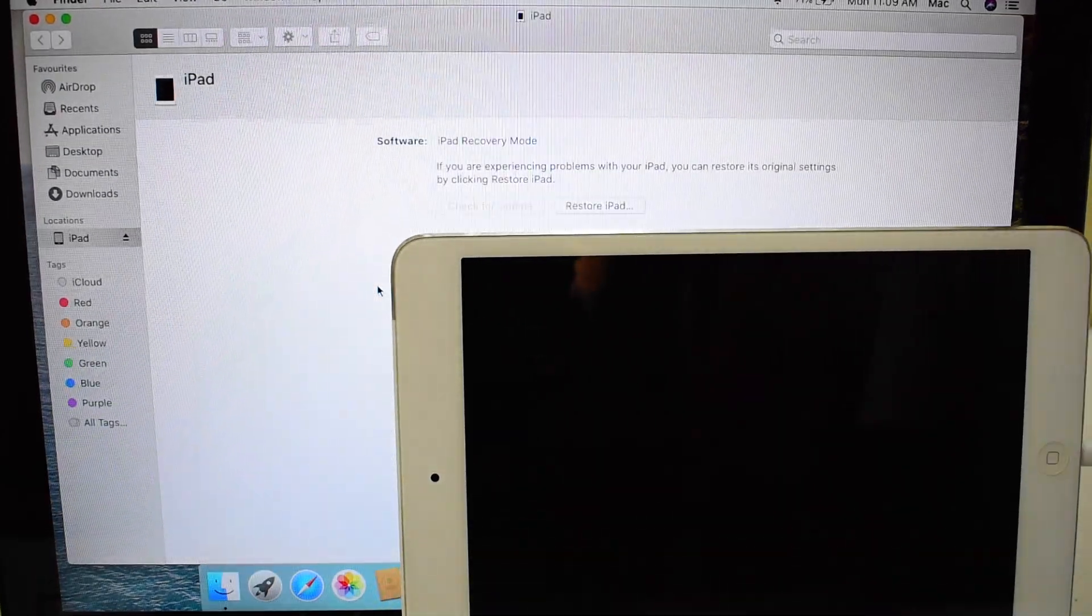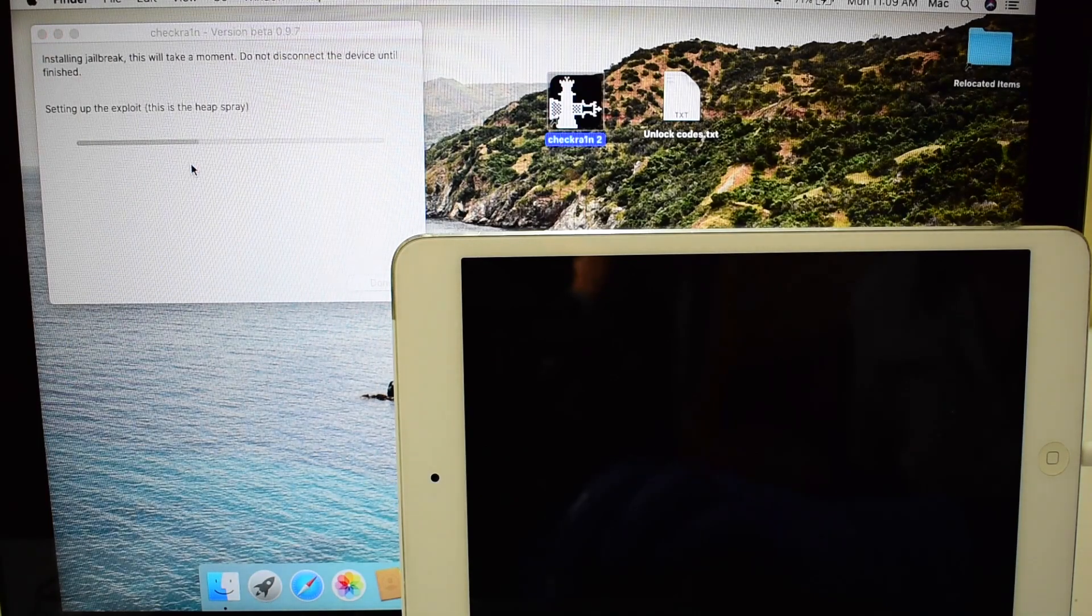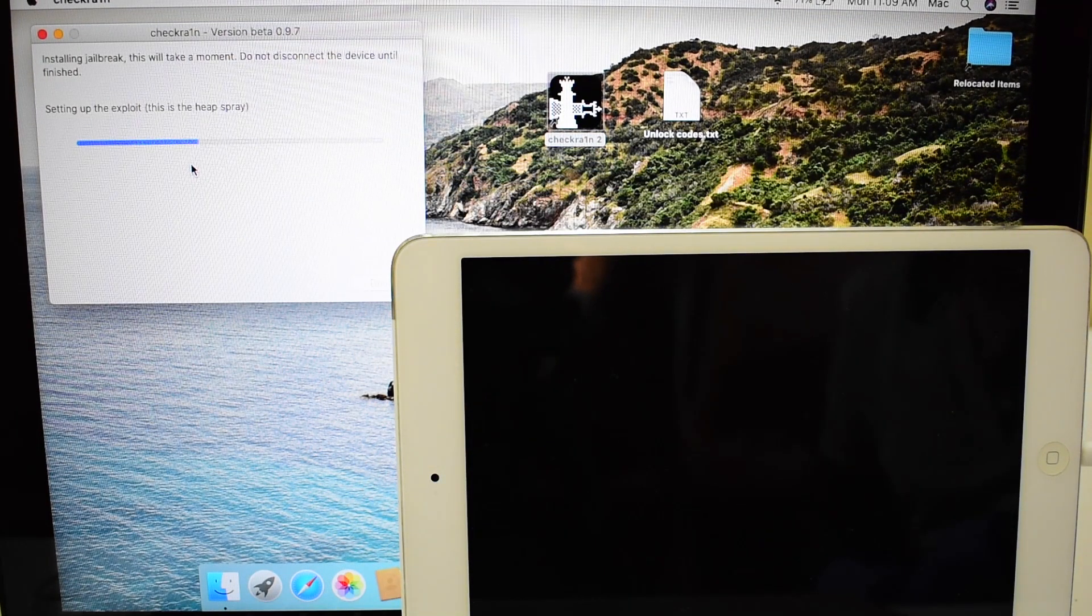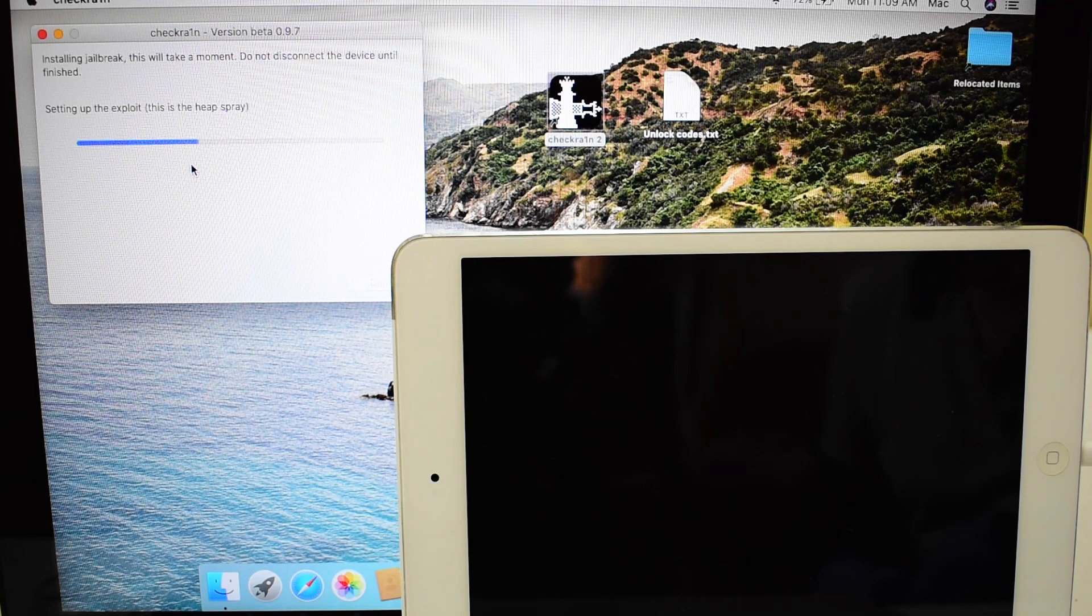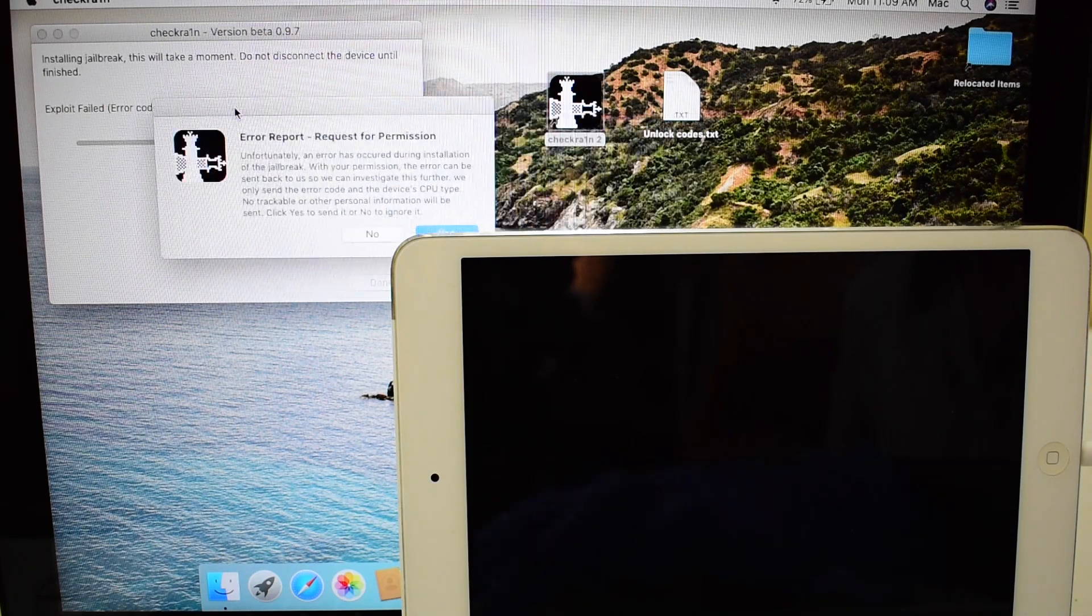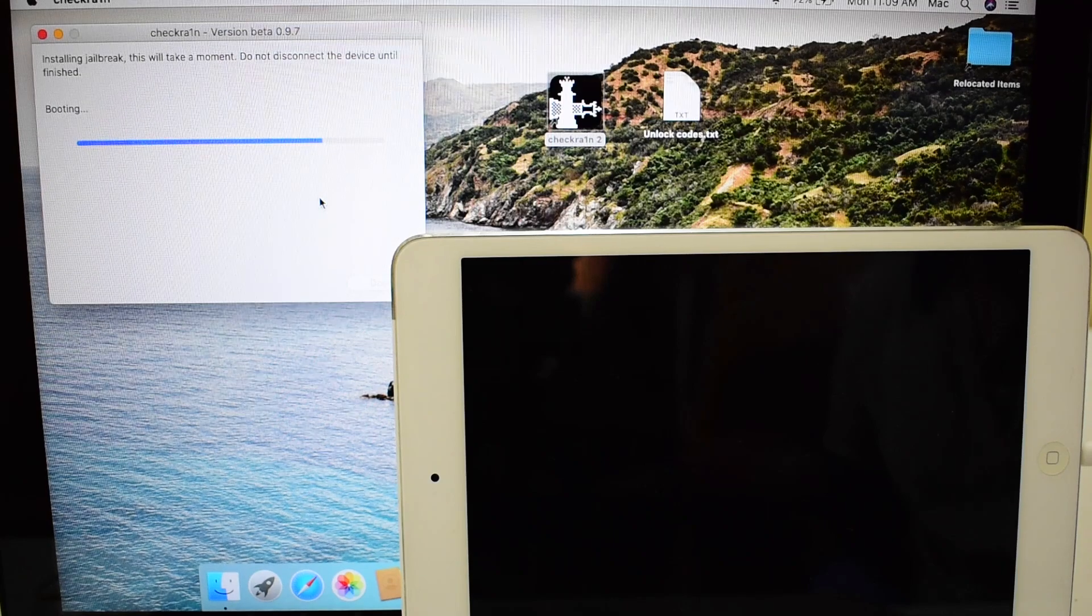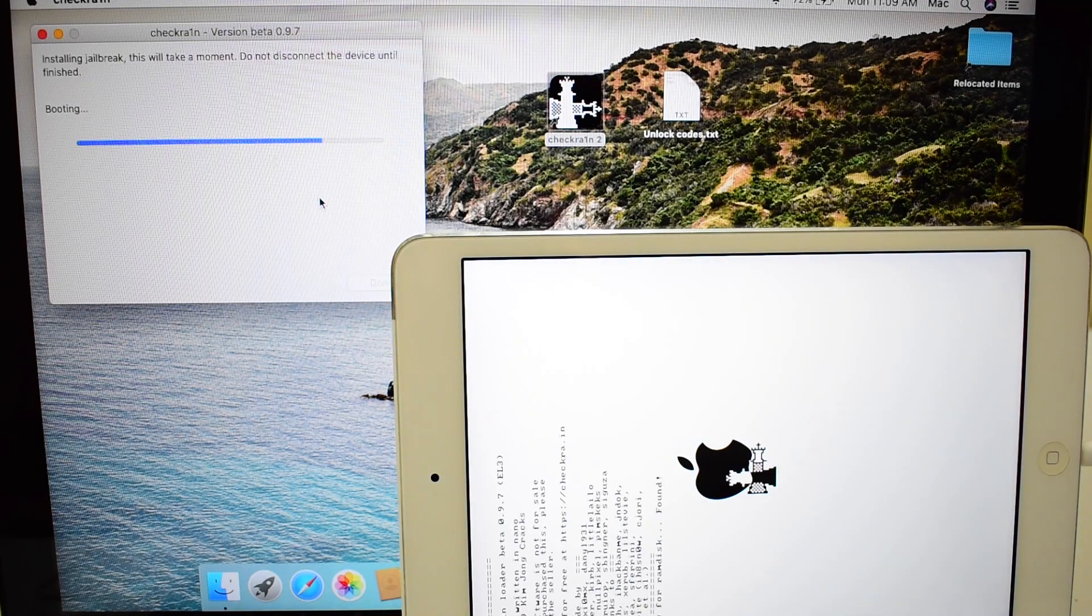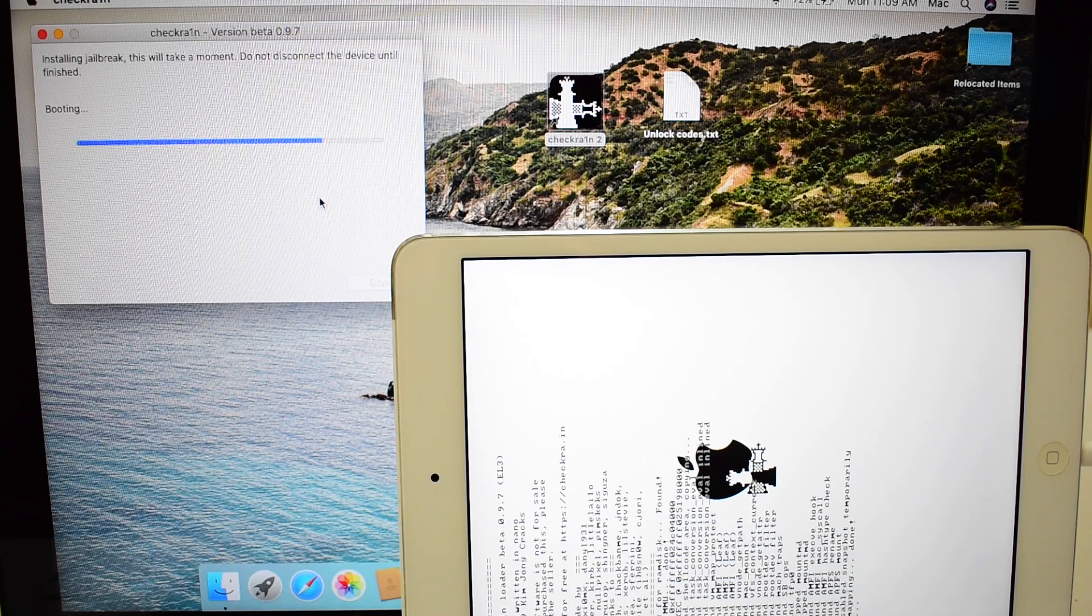Here the exploit begins to work and you'll see codes running on your iPad. You may get an error, just click OK and the process continues.